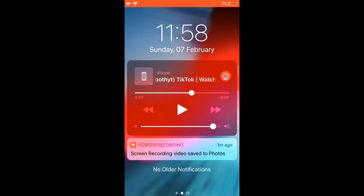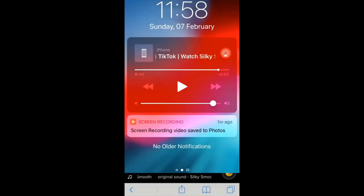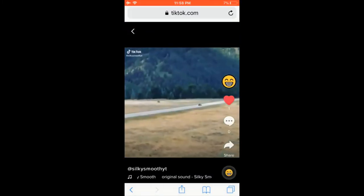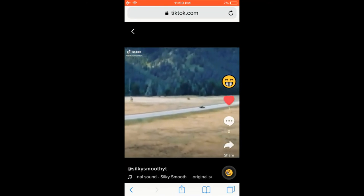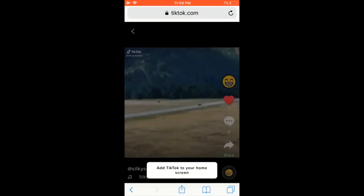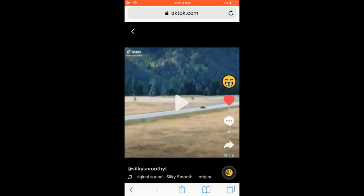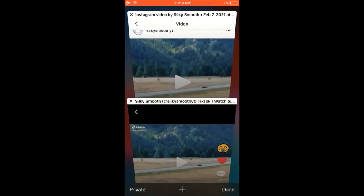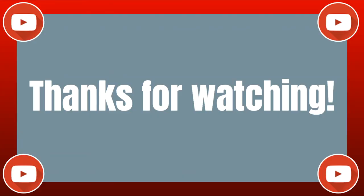Move the little dot to the very end, and now I'm at the very end of the video. It's very easy to skip to the end of Instagram or TikTok videos on your iPhone. Make sure the video is playing, then go to that drop-down menu and skip to the end by moving that dot. Make sure you're using the Safari app, not the TikTok or Instagram app.